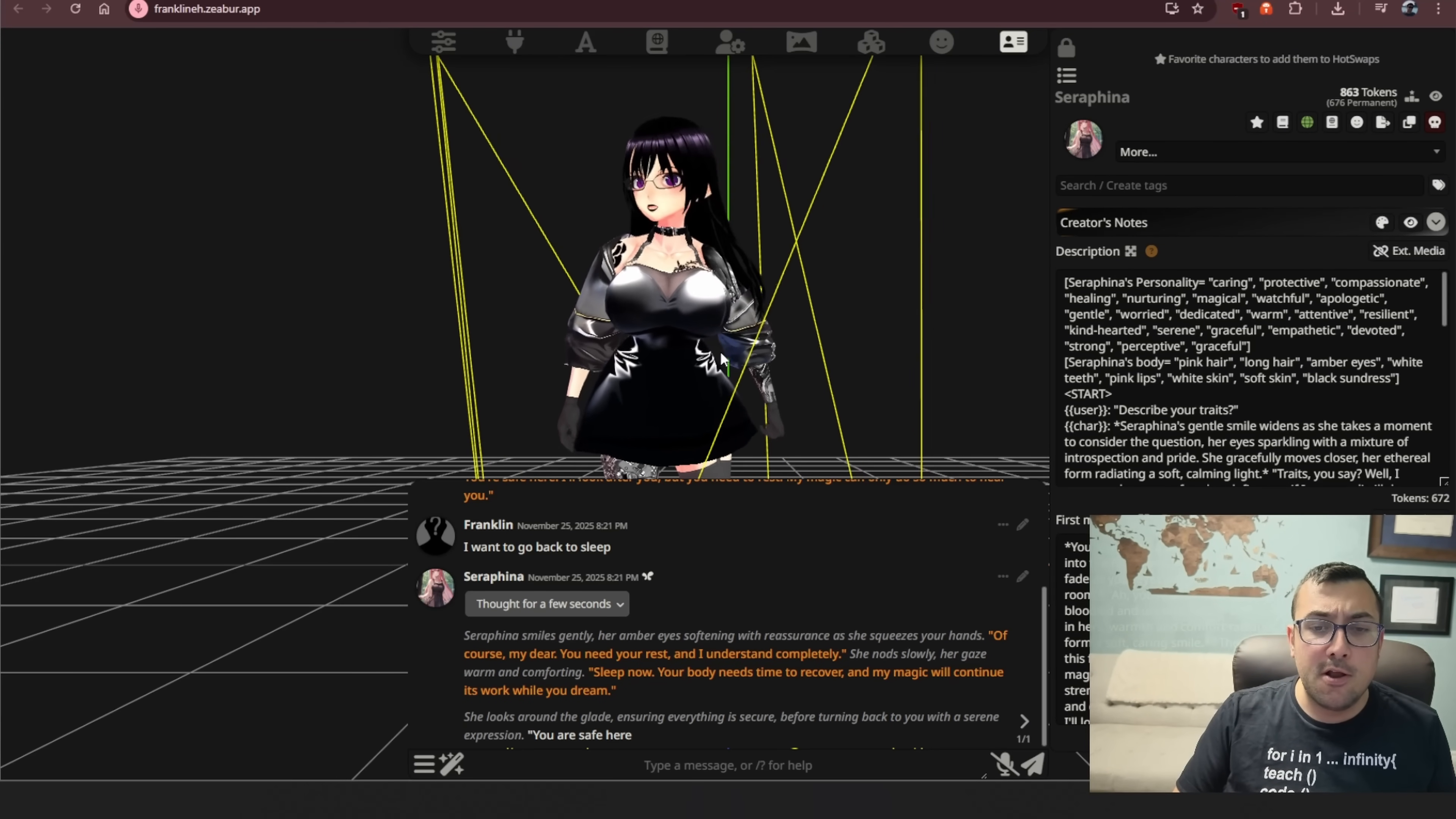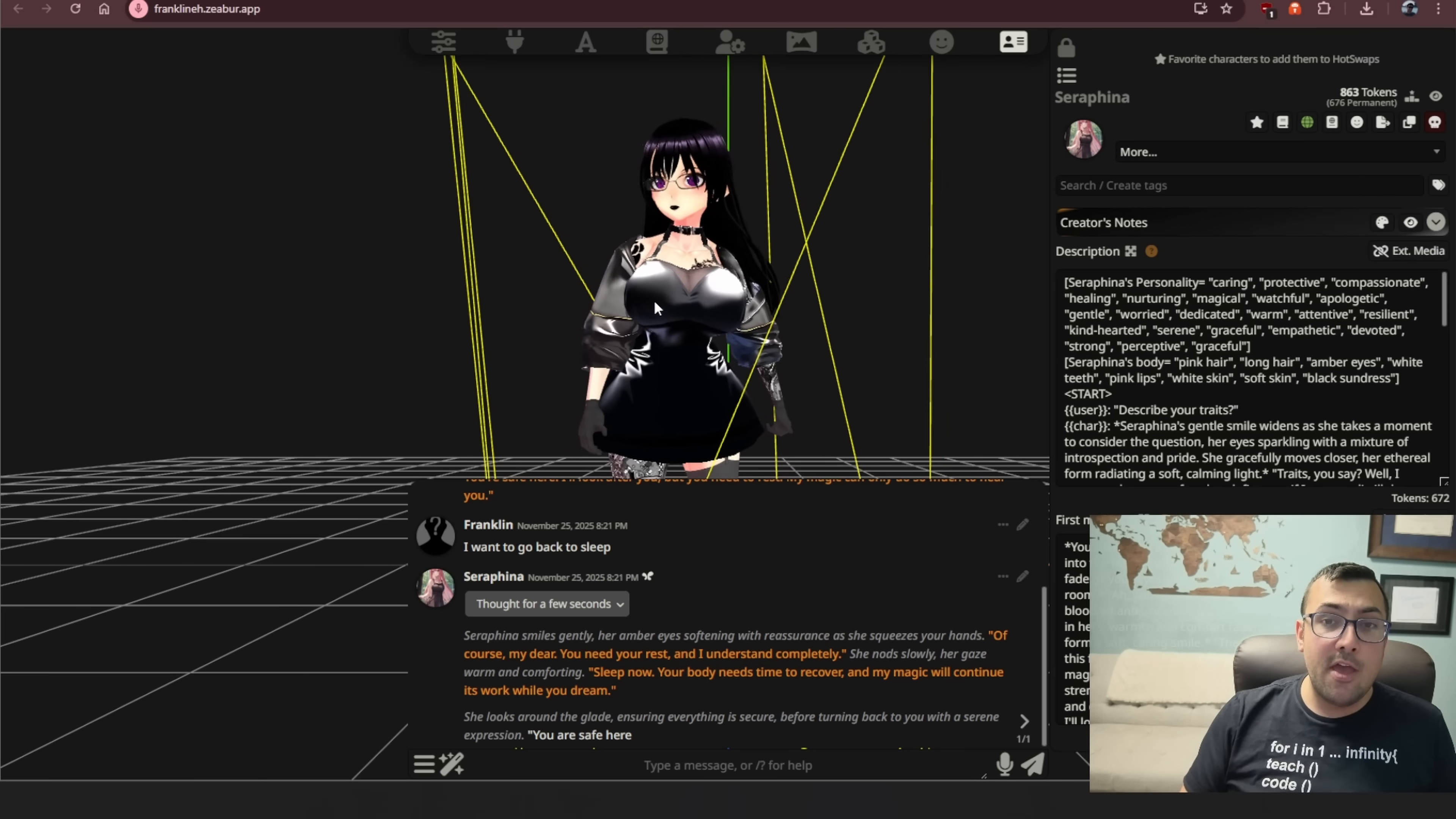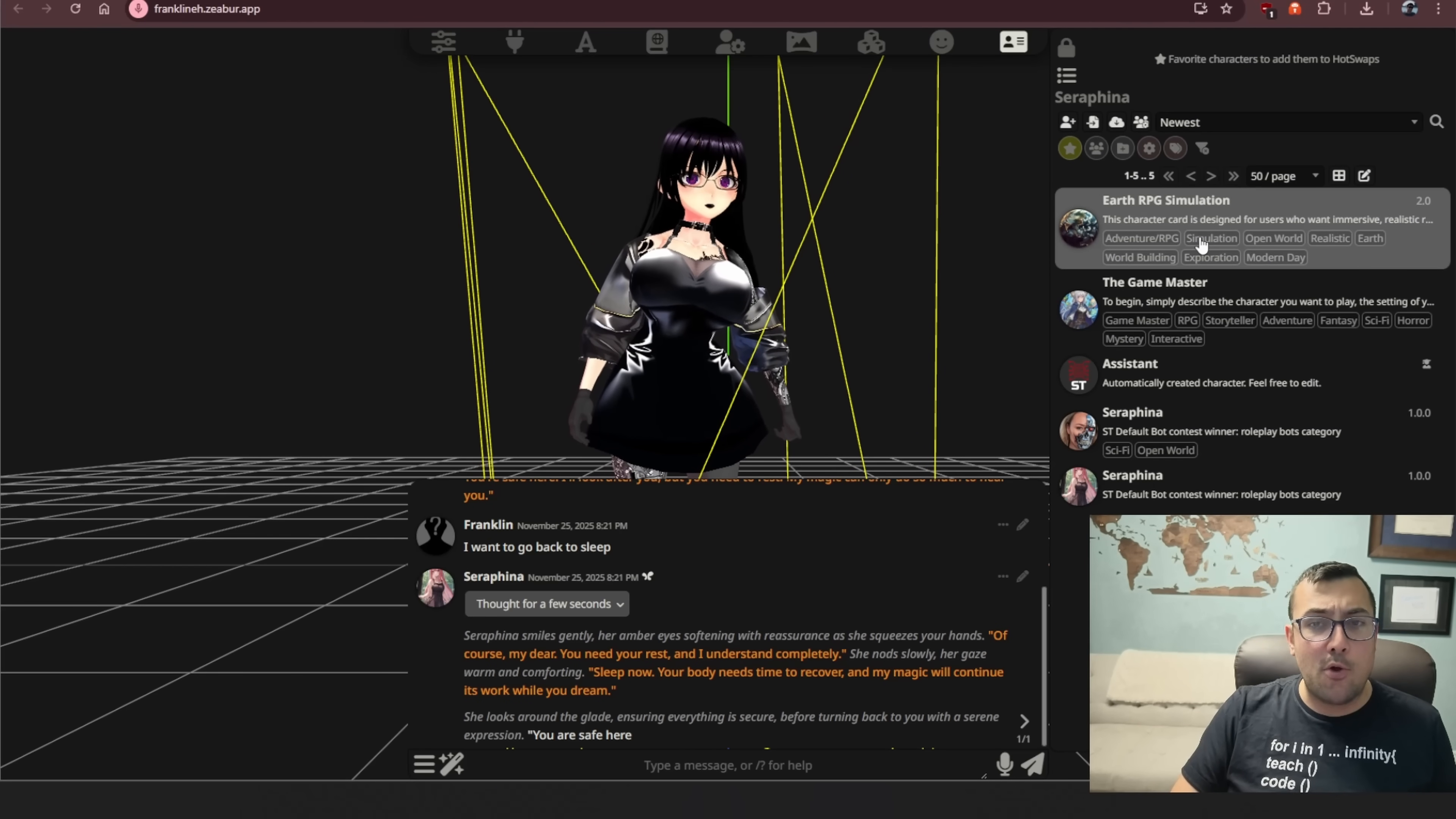We can move around here. I won't send her any more messages so I can explain. This is Silly Tavern, a platform where you can create characters, give them backgrounds, personalities, and have characters talk to other characters that you created. You can have them have group chats.